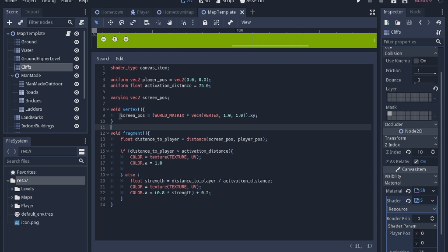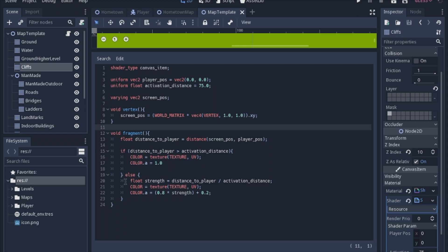So we're going to find the screen position of each pixel. We have to do that in the vertex shader. And then once we find the position of that pixel, we're going to measure the distance to the player. If that distance is greater than the activation distance, we're just going to let it be, the alpha will be just 1. And then if it is less,